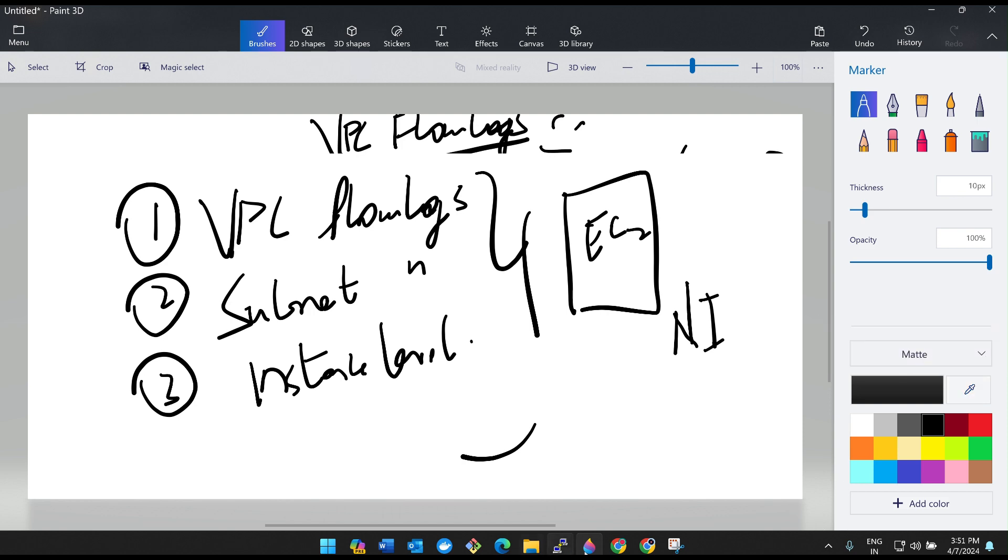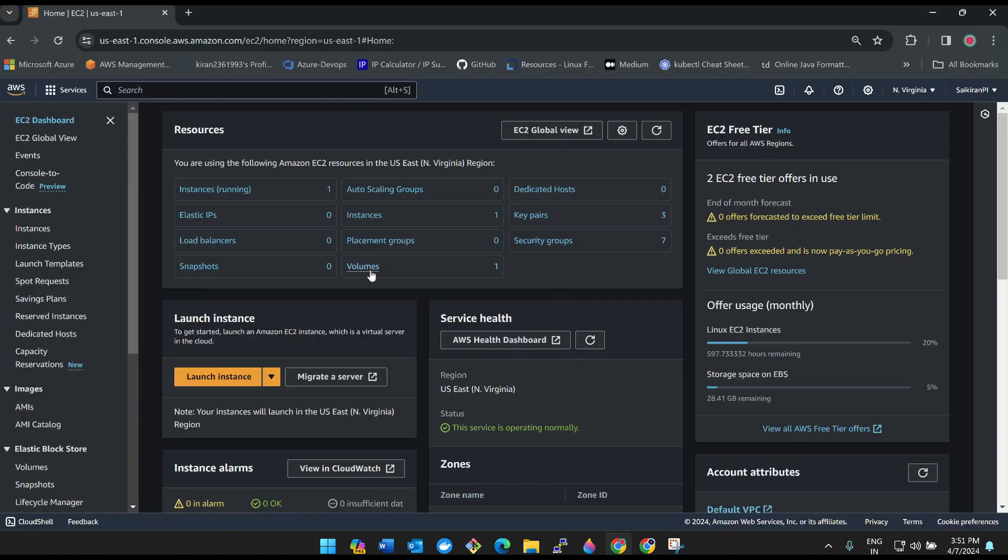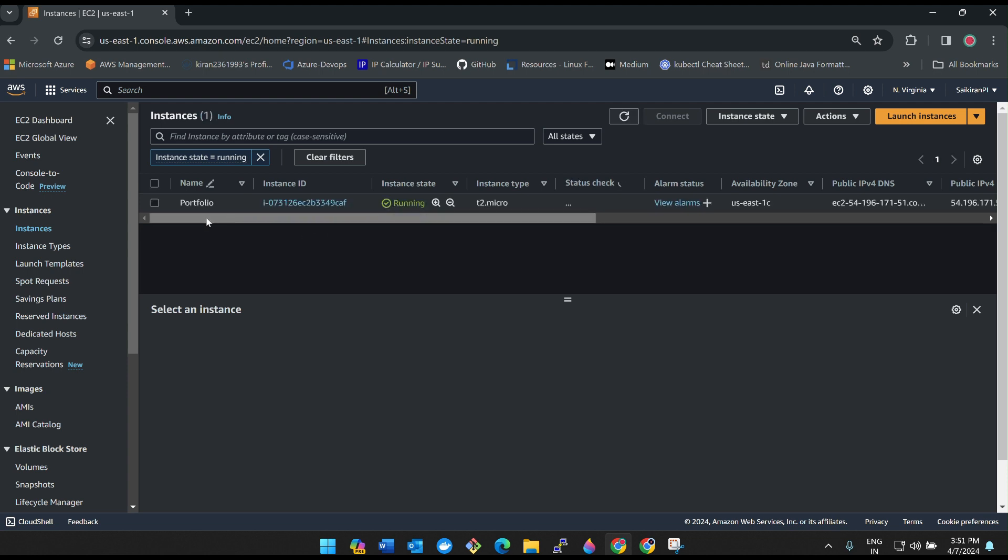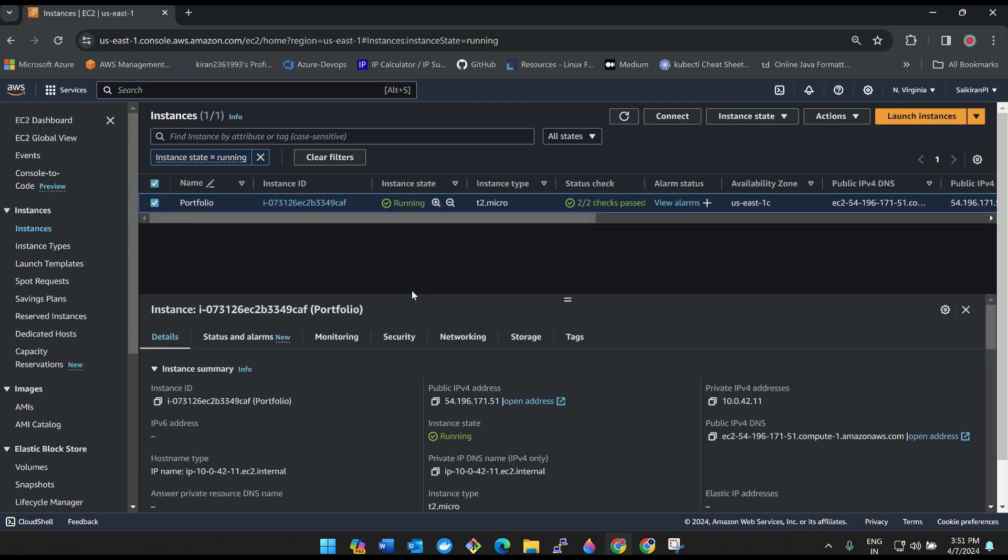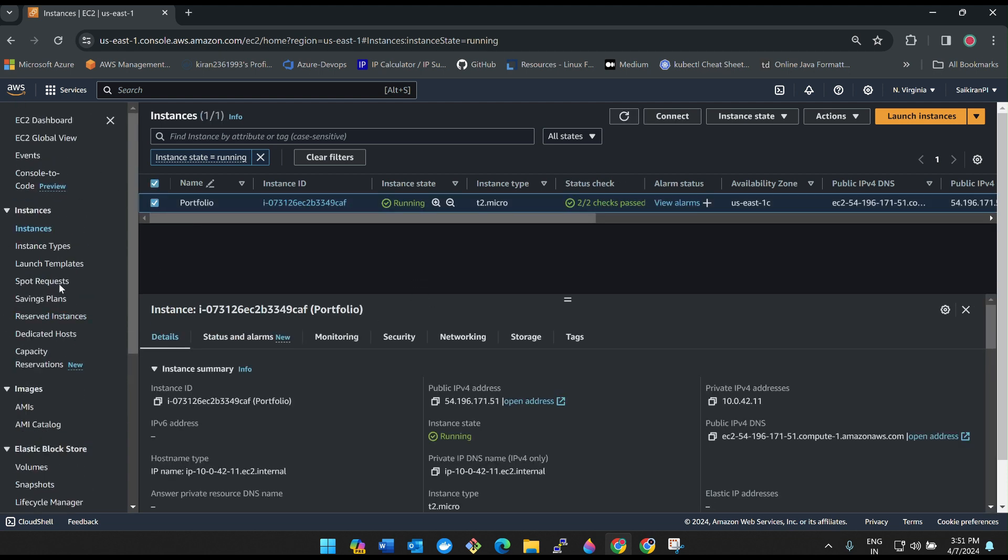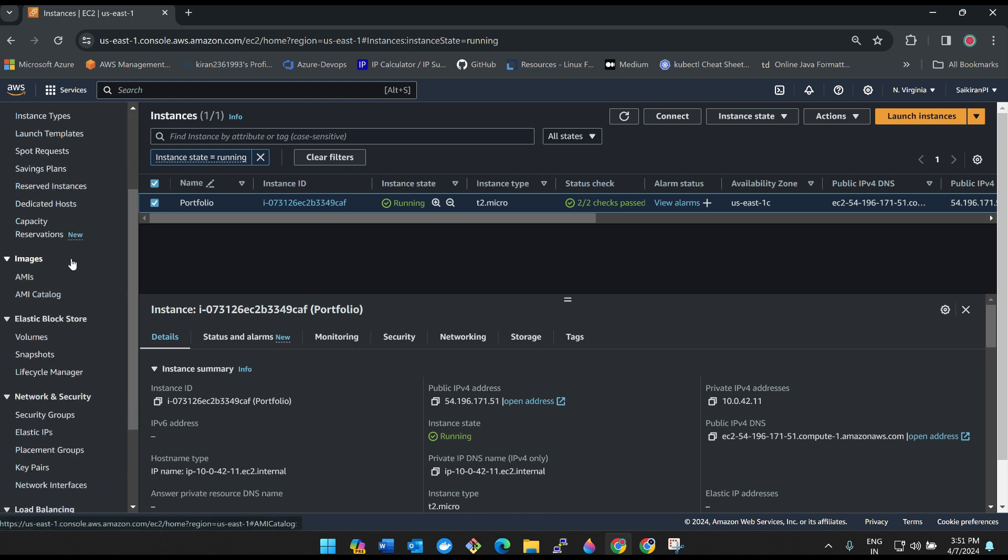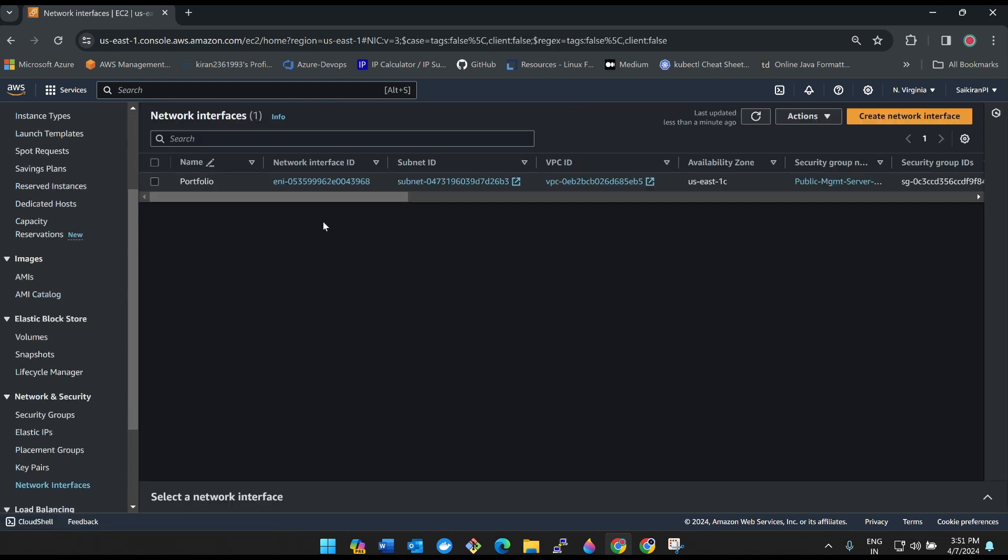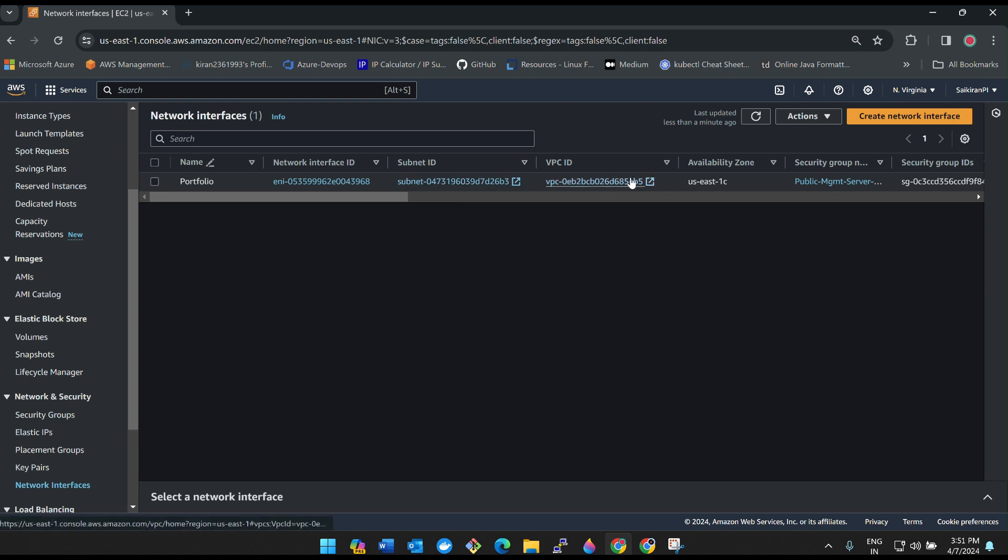We'll see everything. See guys, this is my machine. If I click on it, where is network? Yeah, here it is. See, this is the network interface. This network interface is attached to the subnet and this subnet is attached to the VPC.